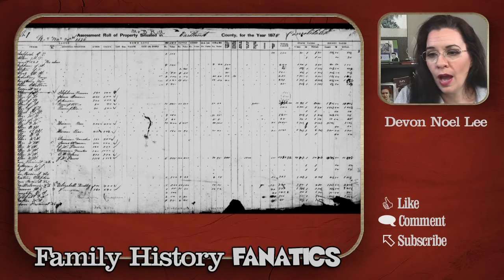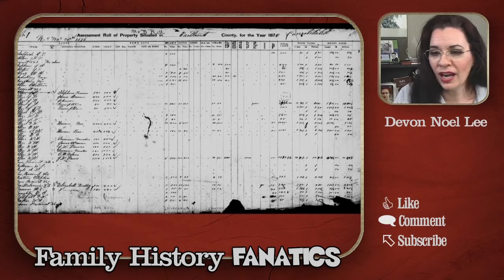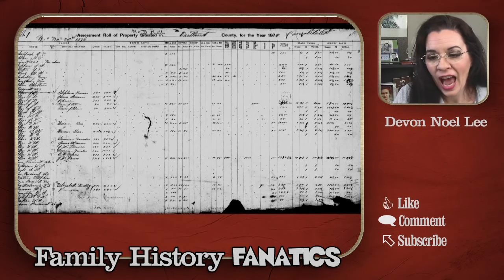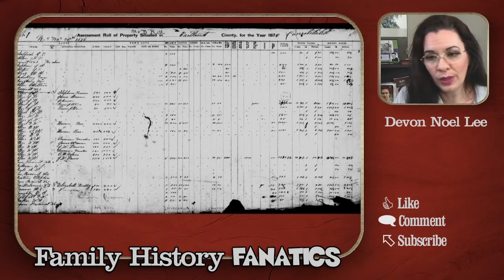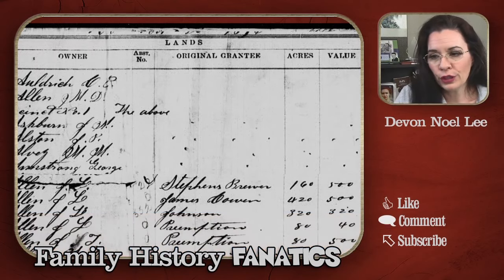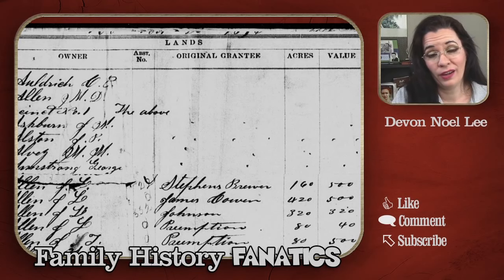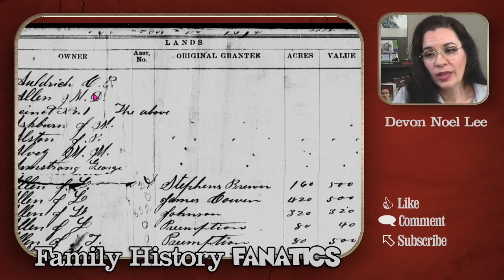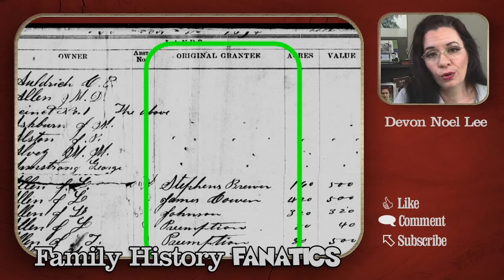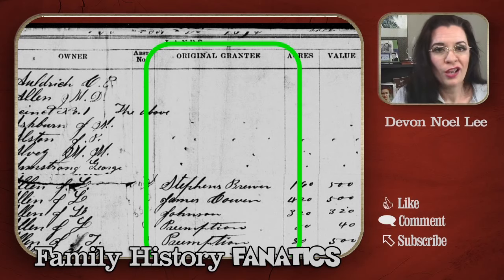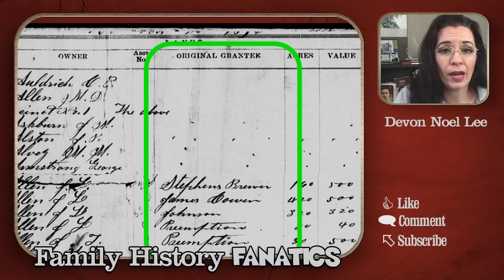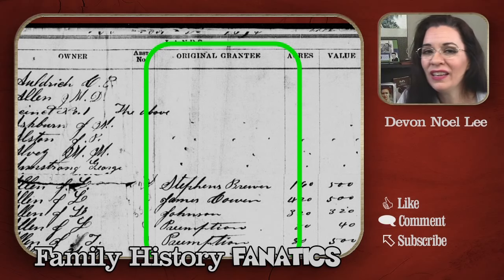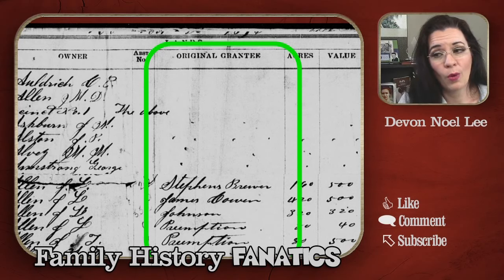This record is from Texas, and I went looking for Stephen F. Austin — a popular figure here in Texas. On this record, I found some really cool details. This tax record collection not only listed the owner paying taxes on the land, but also the original owner — the original purchaser. So you can trace people through land purchases, and if you see people of the same surname, maybe they're relatives, which can help break down brick walls.